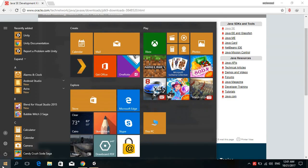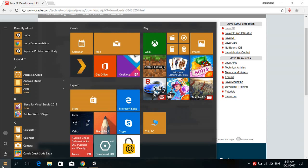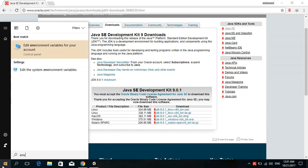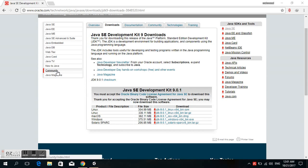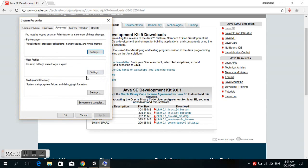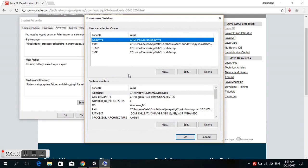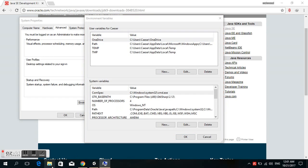I'll show you how to set the environment variables. Type 'env' in Start and choose 'Edit the system environment variables'. After that, choose Environment Variables. We have to set system variables and user variables.